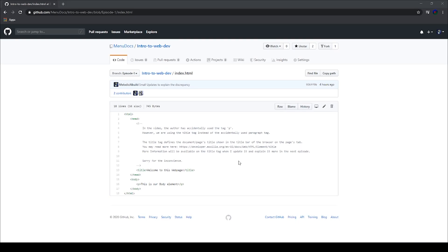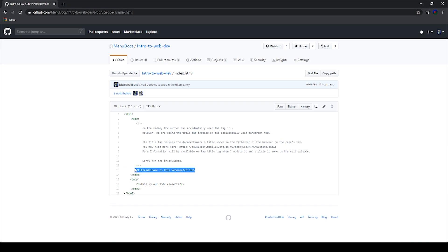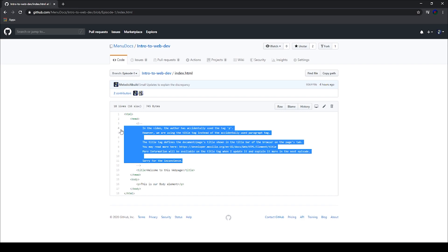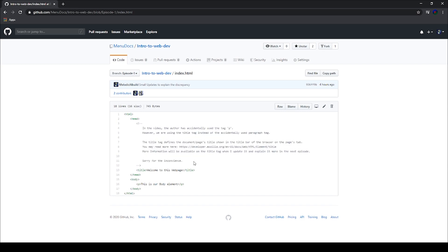Ladies and gentlemen, before we get into today's video, I would like to issue an apology from me to you all about last episode. In the first episode of the series, I intended to use the title tag instead of the paragraph tag in the head element. If you would like information about this before we dig into this video, there's information on the GitHub. I do intend to still use the title tag in today's episode, and the paragraphs are going to stay, but we will go through removing them at the very beginning of the episode. So I'm very sorry for the discrepancy.